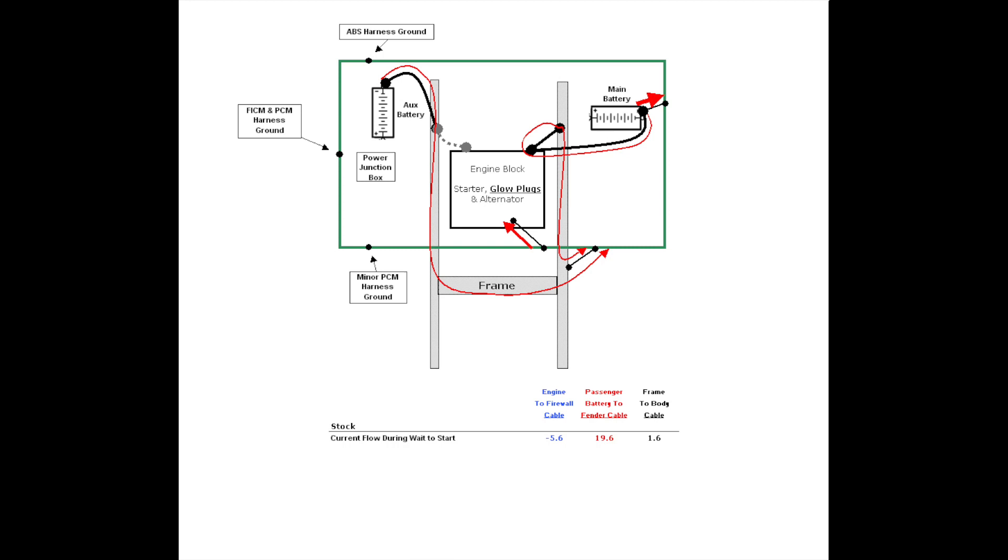During the initial wait-to-start, glow plug warm-up, electrons flow in these directions. Main battery 8-gauge cable to fender, 19.5 amps. Both batteries to frame, then through the bonding cable to the cab, floor, and tub, 1.5 amps. From the tub firewall, through the 26-inch bonding cable to the engine block for the glow plugs, 5.5 amps.